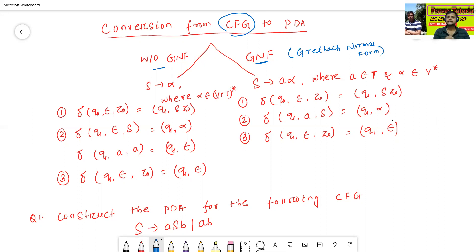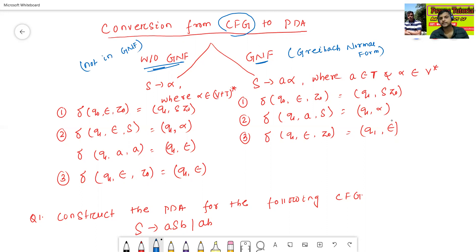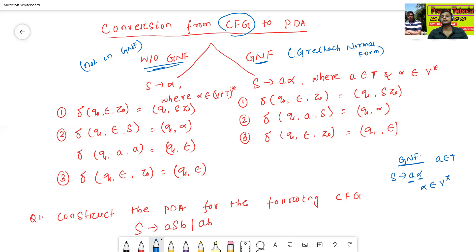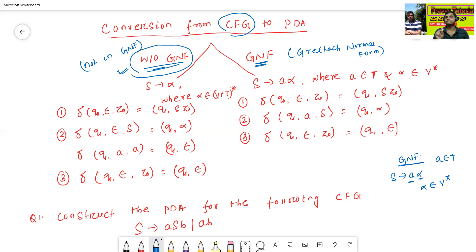If the context-free grammar is in GNF form, what are the rules? If not in GNF form, what is the rule? GNF form — Greibach Normal Form — the rules are: A → a·α, where 'a' belongs to terminal and α belongs to V* (alpha is the combination of any variables). This is called GNF form.